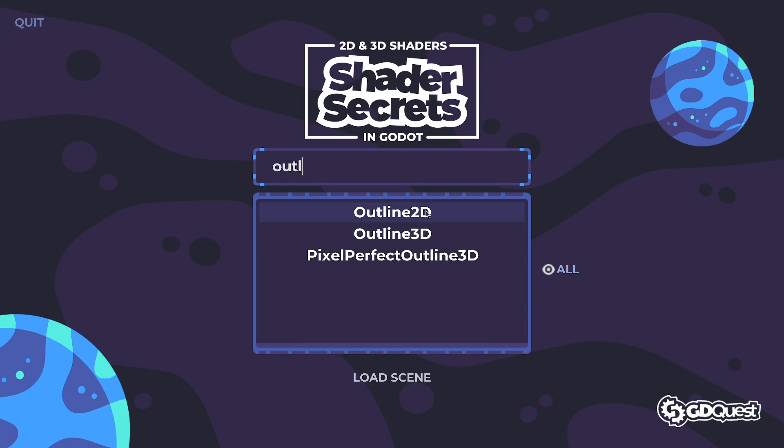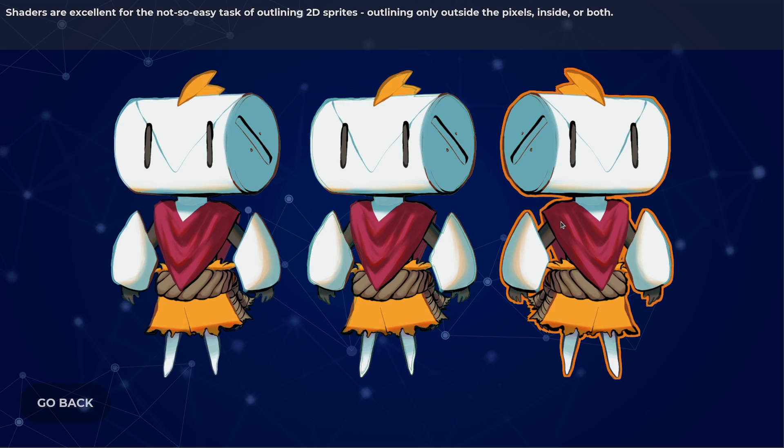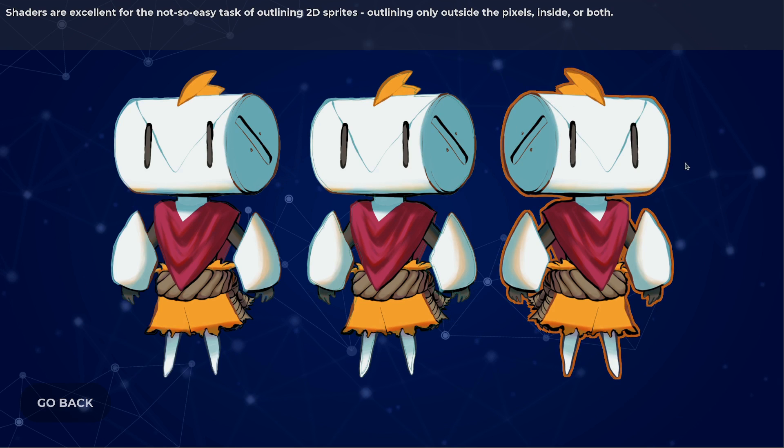So let me go back to the outline to show you. Copies of this sprite with a specific color, orange in this case, in eight directions. And this is how we generate an outline.